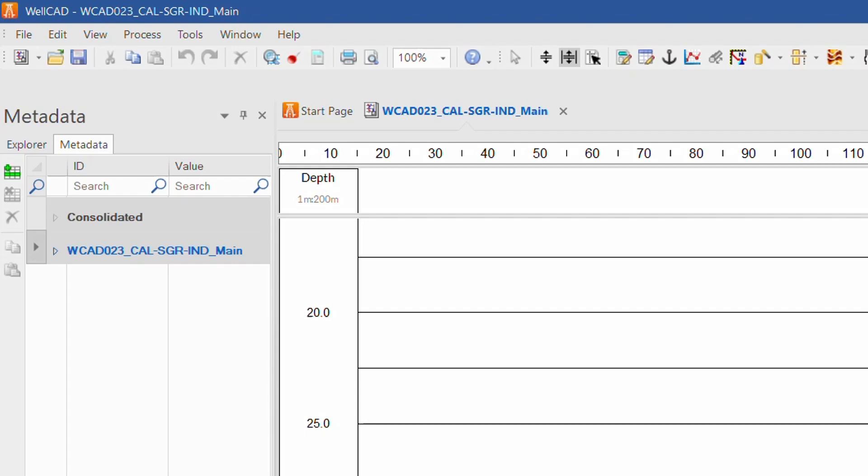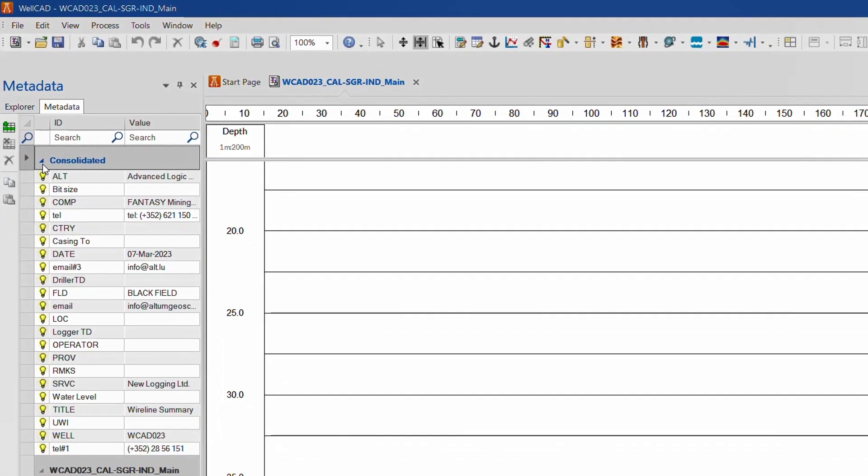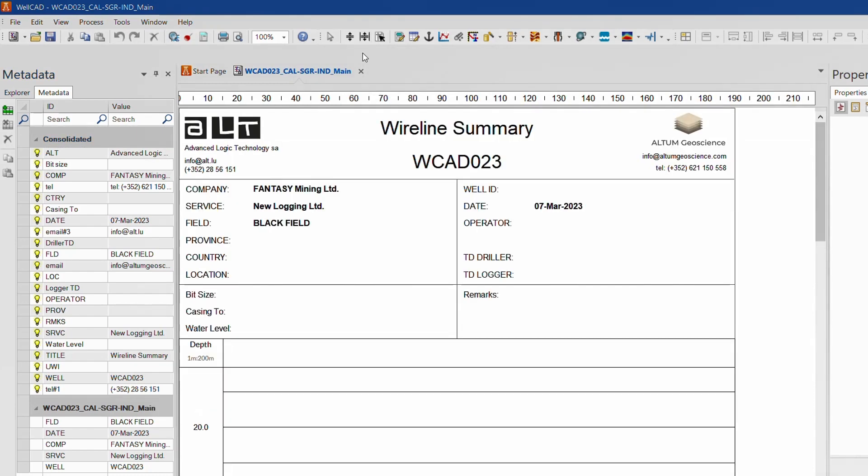For each file imported into WellCAD containing metadata a separate section will be created displaying IDs and their corresponding values. The consolidated section lists all IDs and values displayed in the document header. Let's switch to page layout and have a look at the header content.